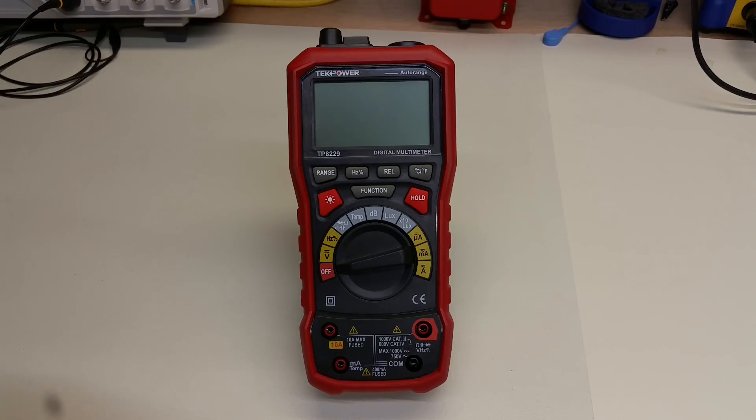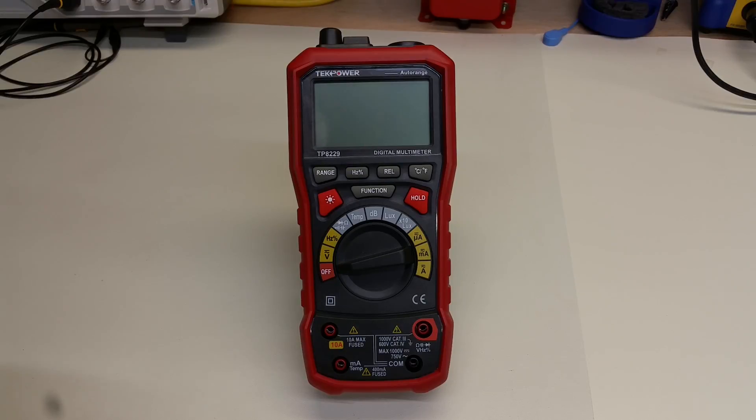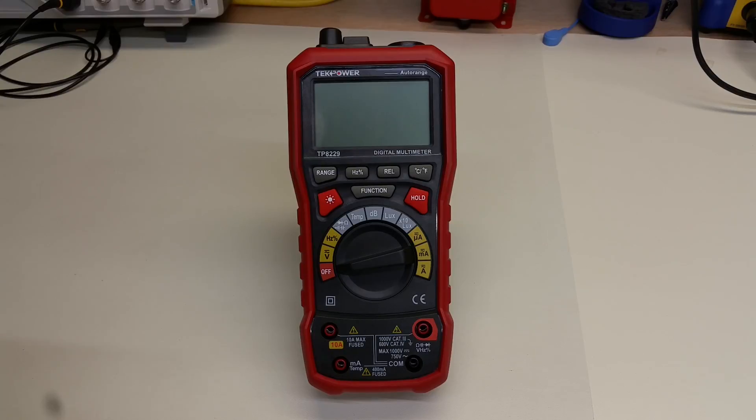It measures AC and DC potential, as well as current, resistance, temperature. It has a relative humidity sensor on it, measures capacitance, continuity, diode testing, and it also measures sound intensity and light intensity.